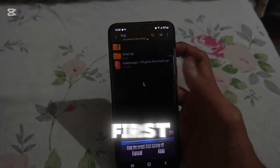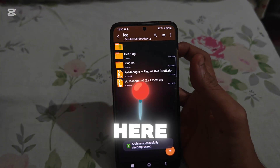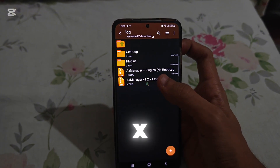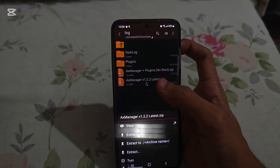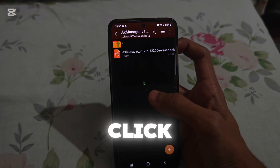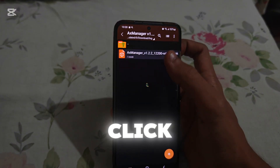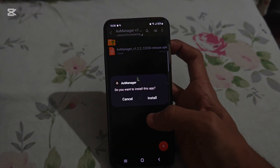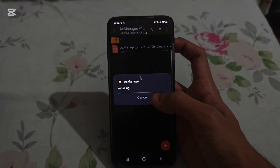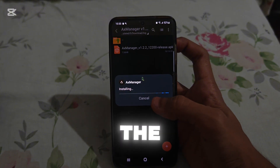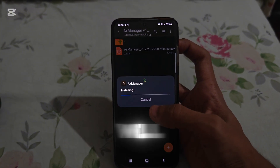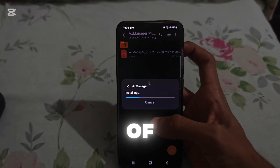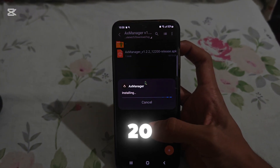Here's the file. First extract here. Then install AX Manager from here — click view and click install AX Manager. From AX Manager, we will be running two modules to unlock 120 FPS.